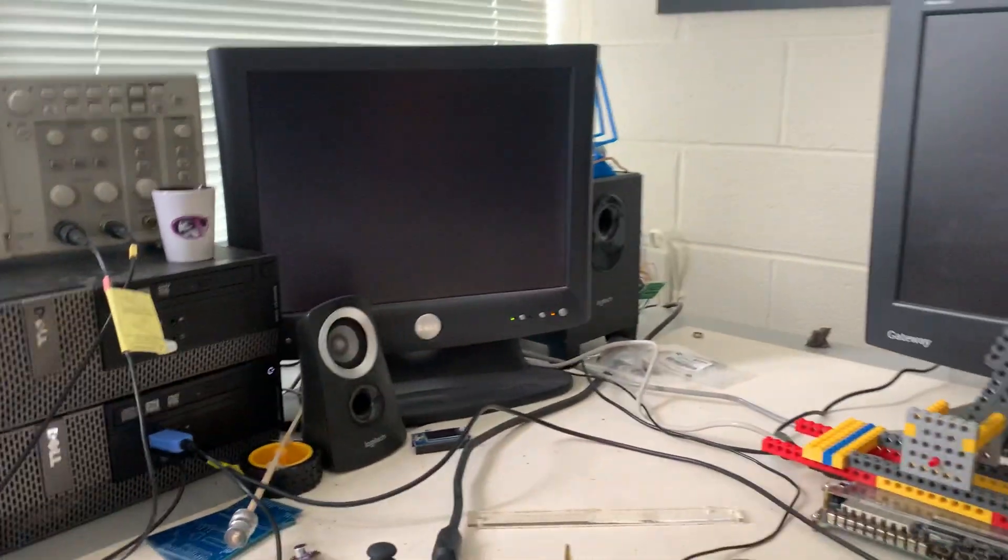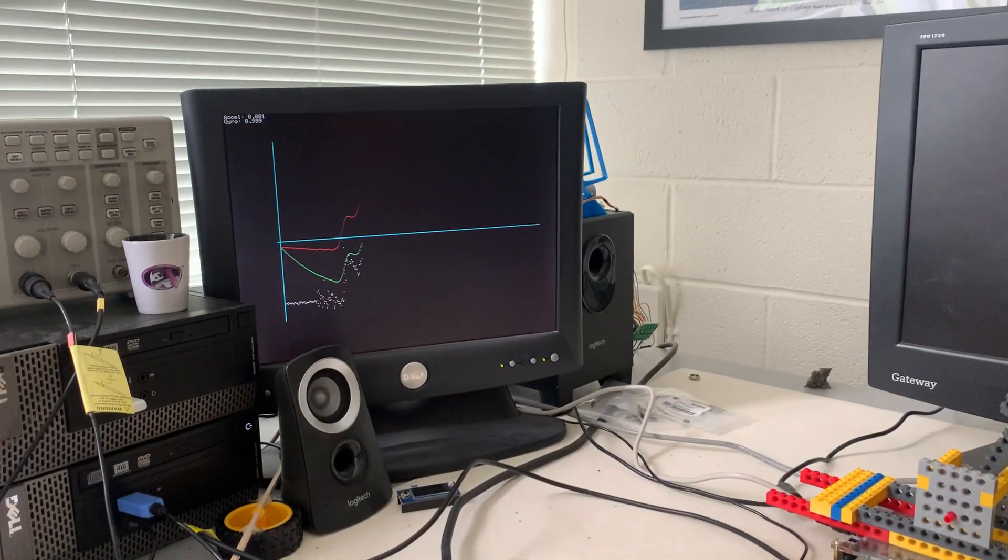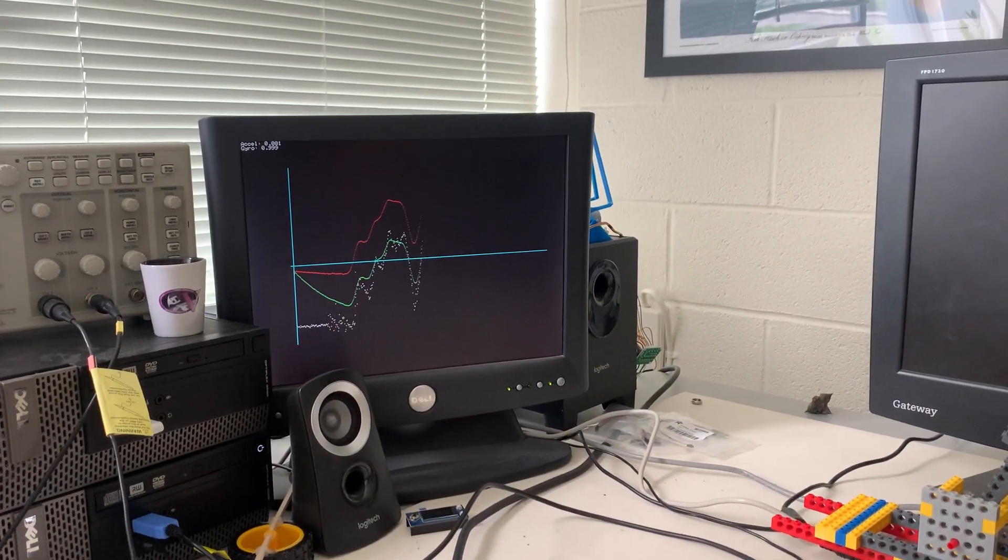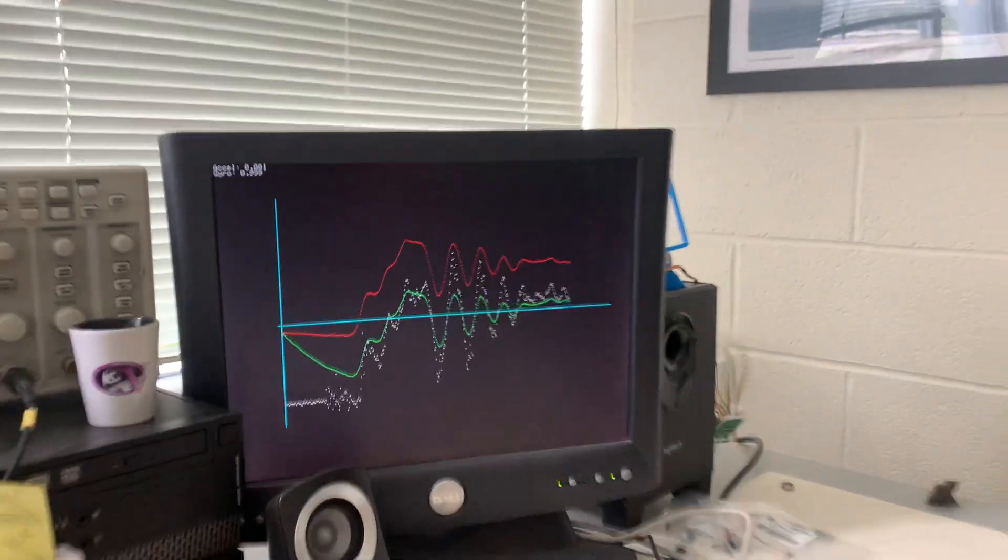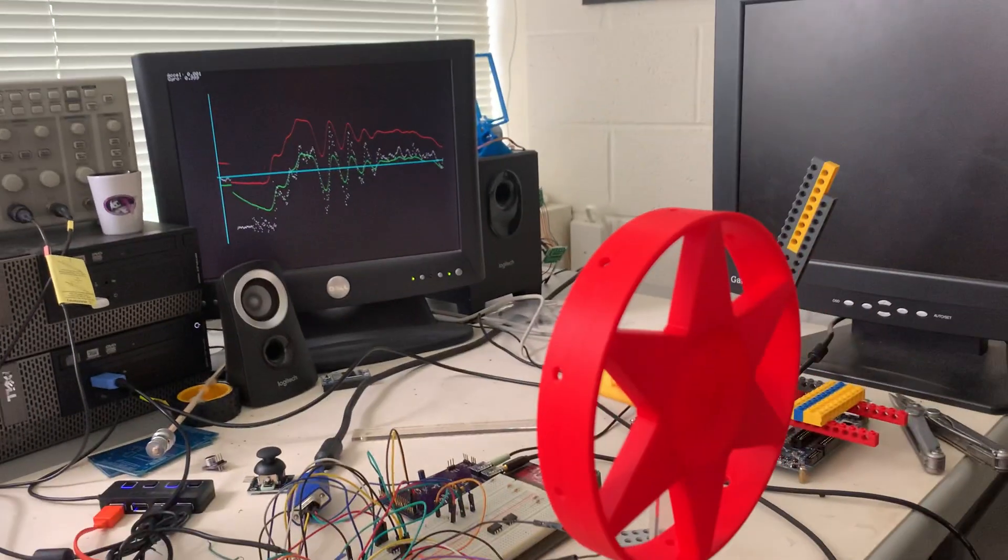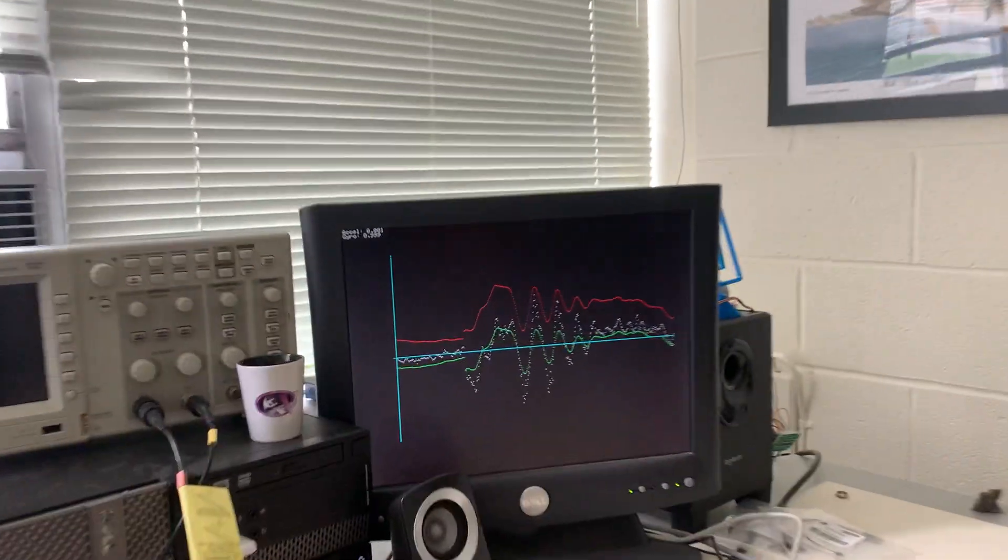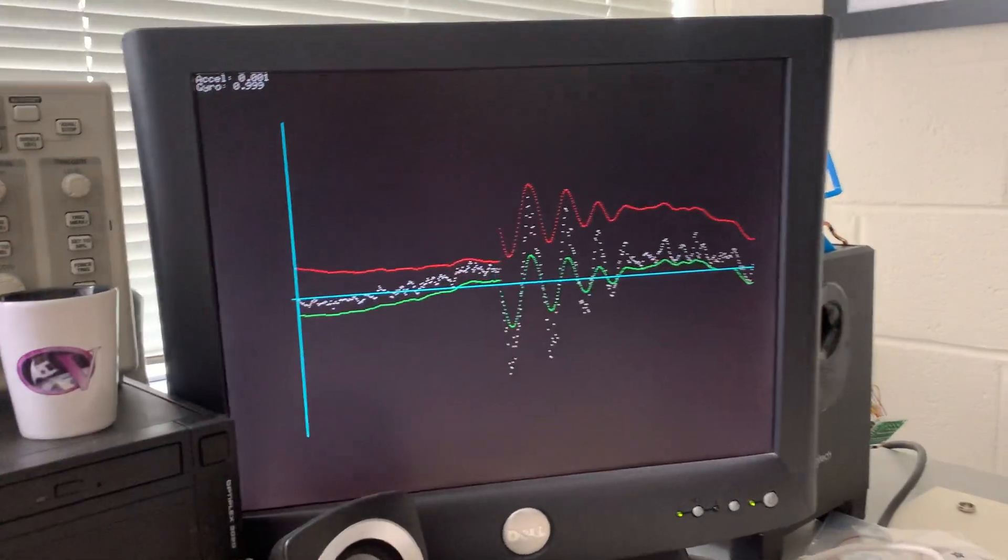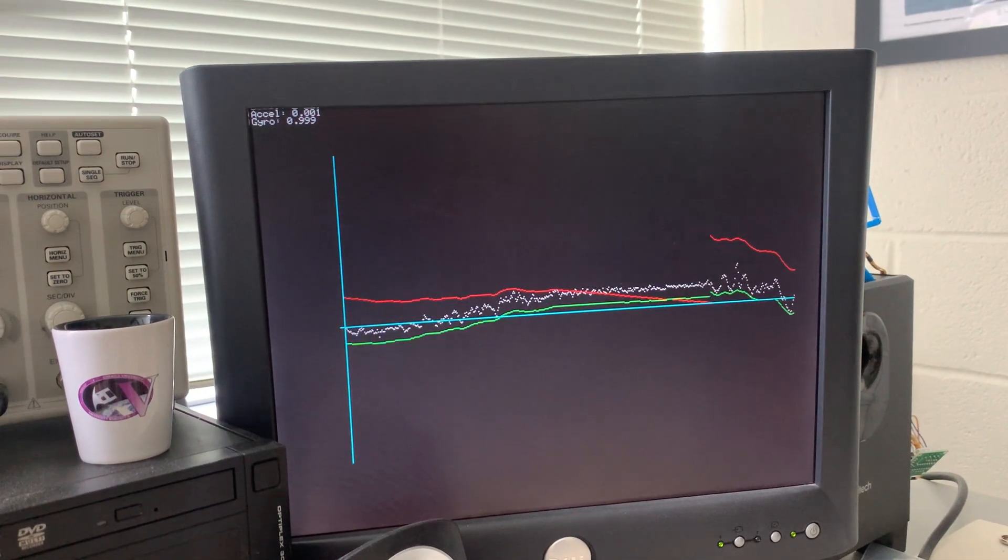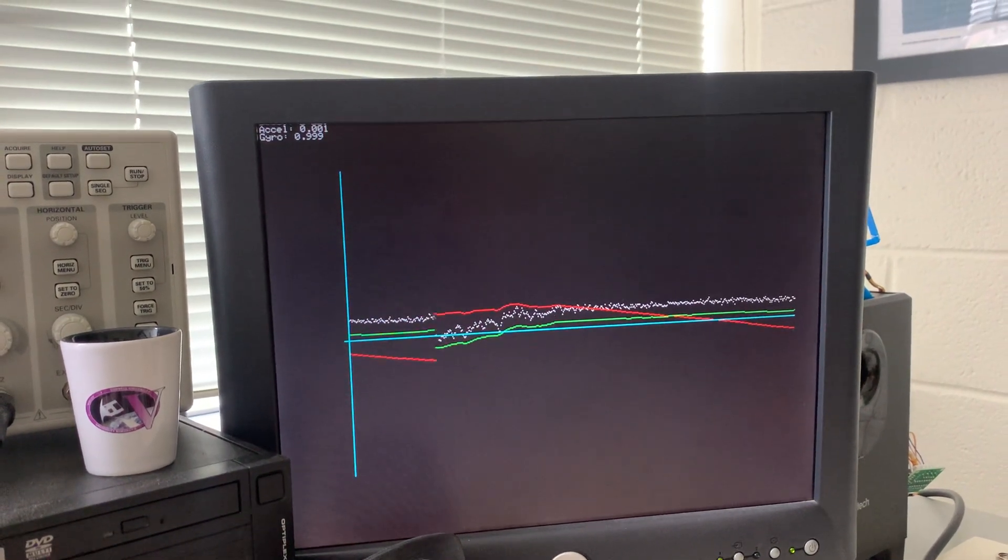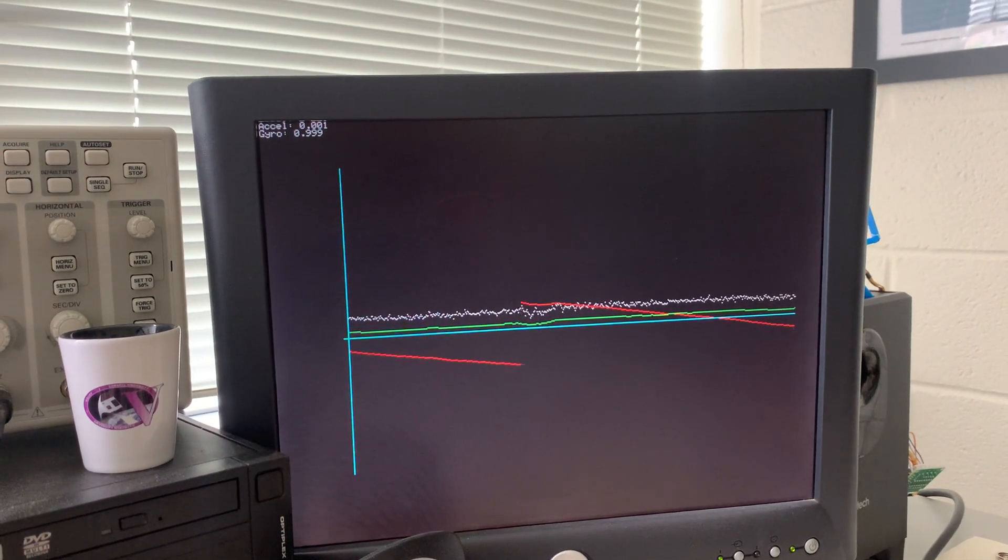The first thing that you'll notice is that even when I hold the pendulum completely still, the gyroscope develops a bias.